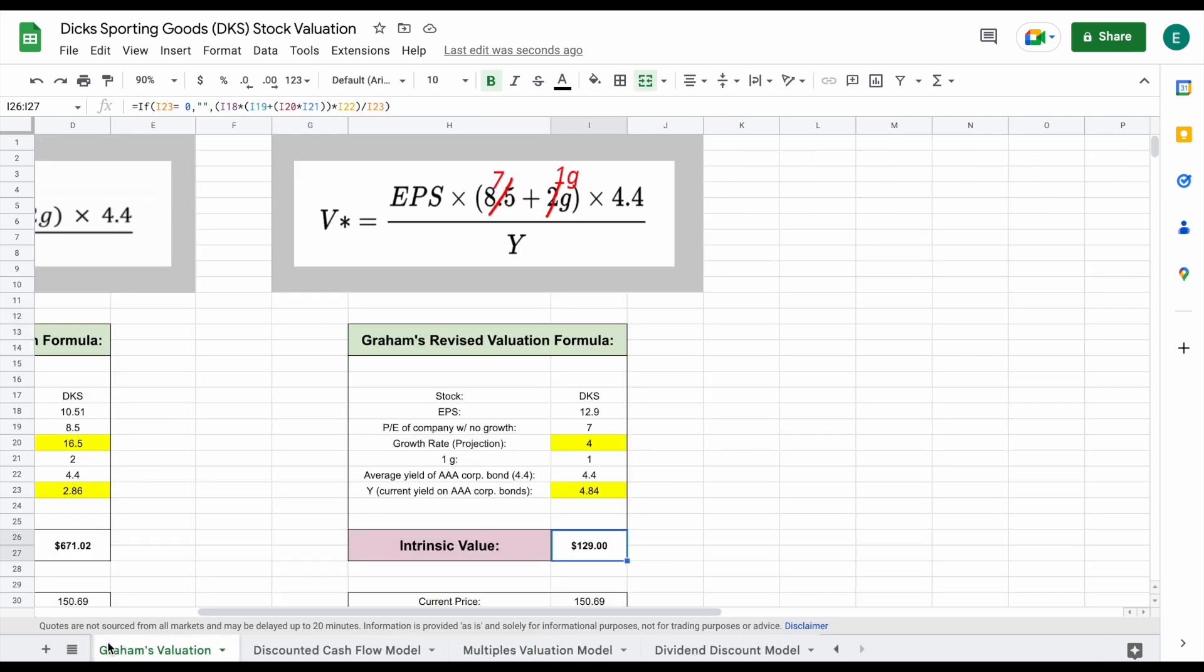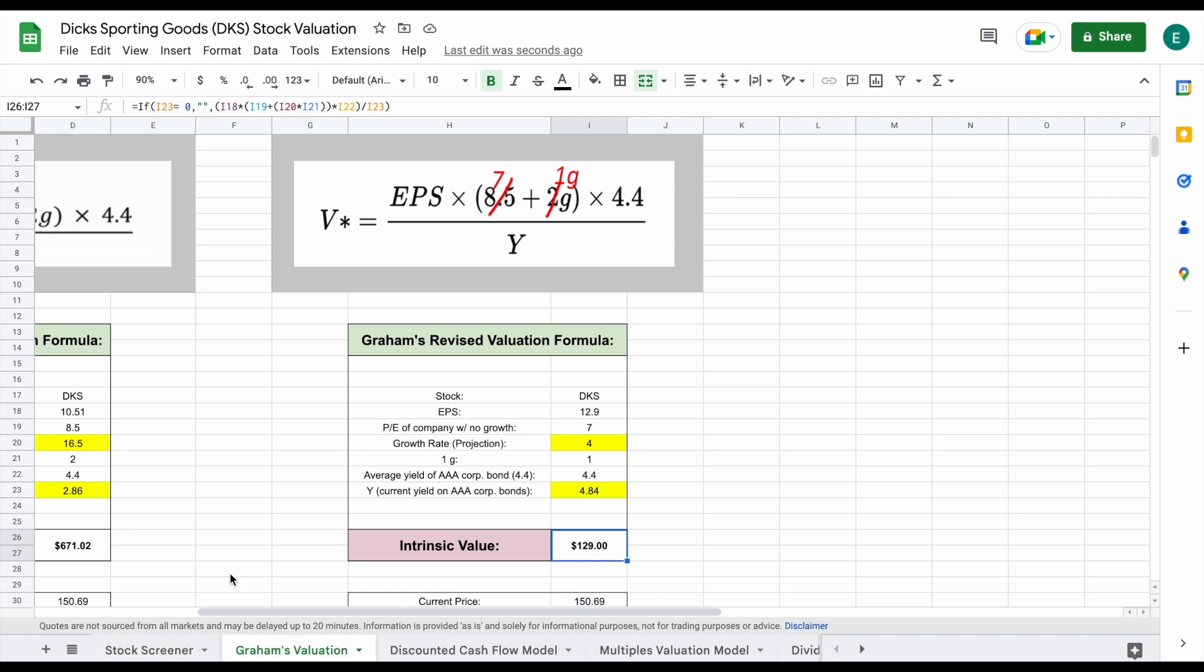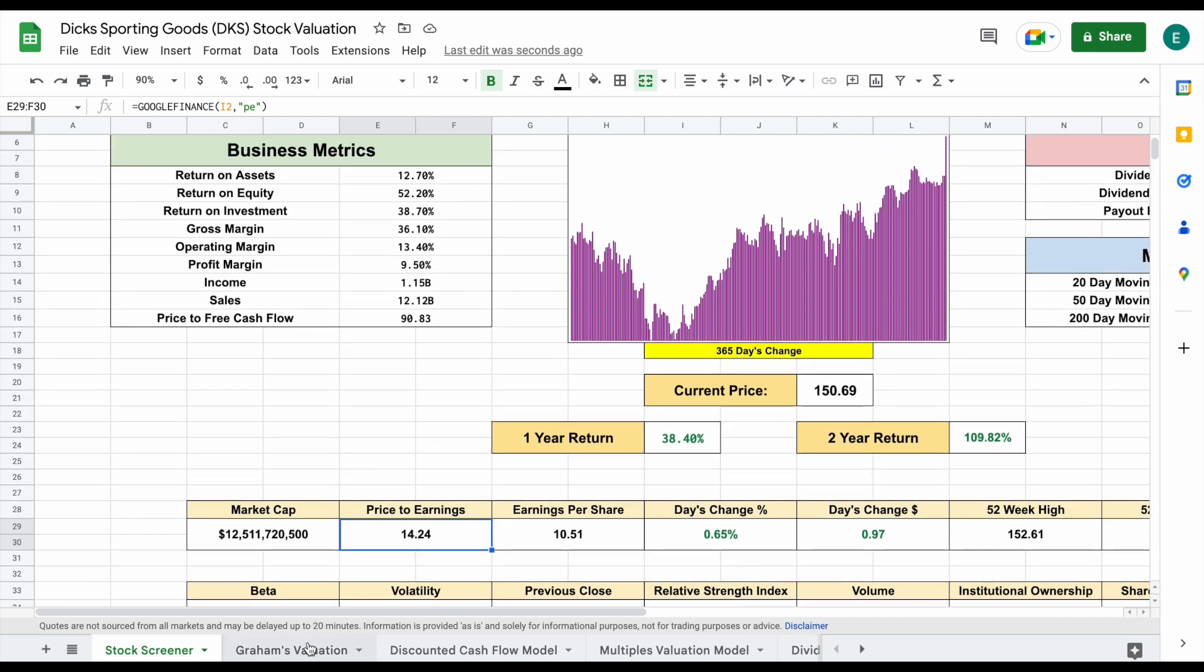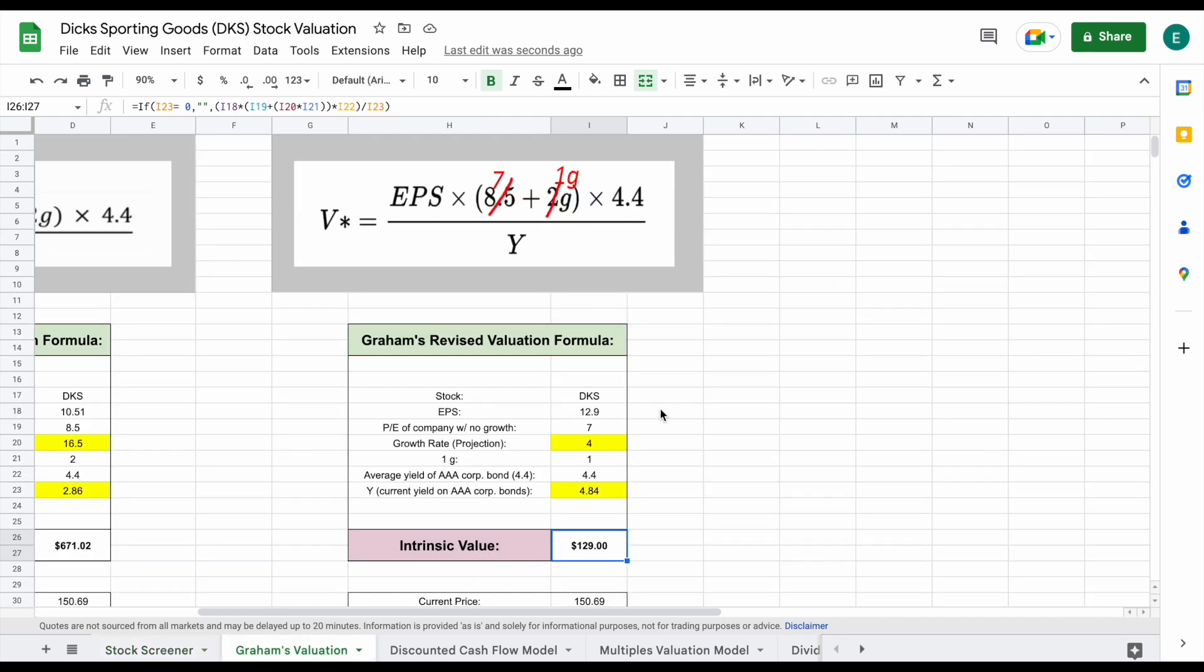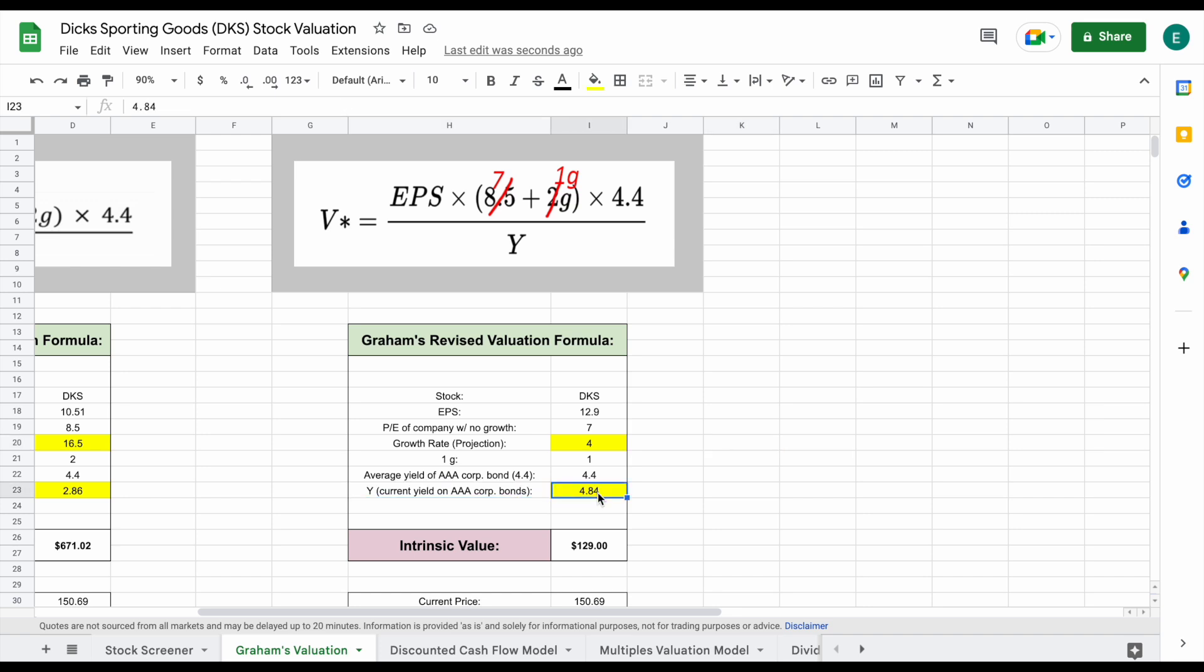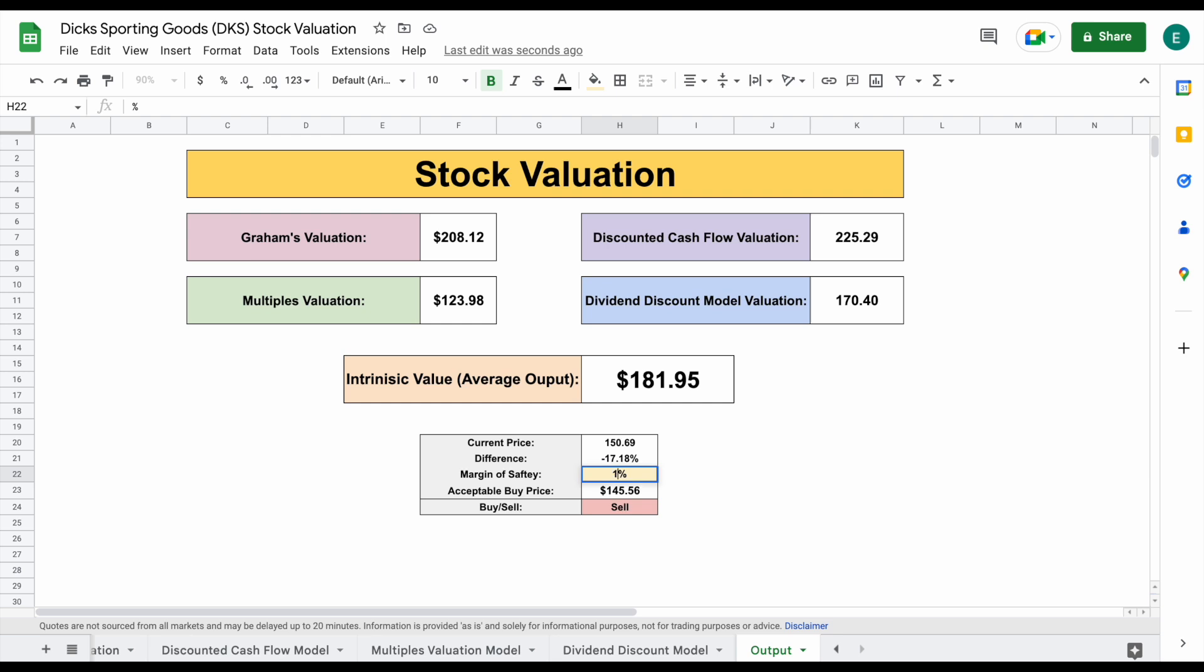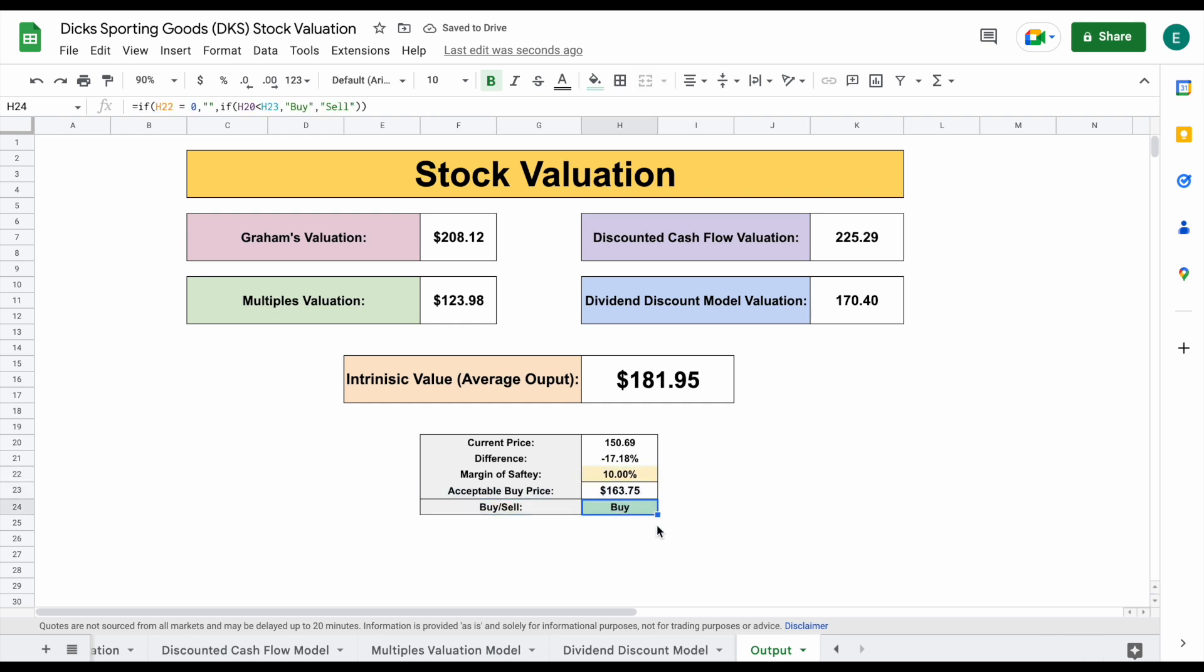But I think some people may argue that it is justified that Dick's Sporting Goods has a slightly higher price to earnings just with the way the company's performed over the past few years. Also like we already discussed with Graham's valuation, that current yield on AAA corporate bonds is definitely driving this valuation down quite a bit. So it'd be nice to see under better market conditions. Maybe if the current yield on AAA corporate bonds was closer to around three, you can see your intrinsic value jumps up to around $208 per share. So when we jump over to our output tab, our intrinsic value jumps up to $181. And with a 10% margin of safety in that case, it would be within our acceptable buy price and our buy range. So definitely an interesting analysis, an interesting situation here with Dick's Sporting Goods.